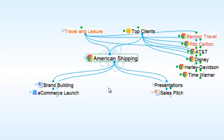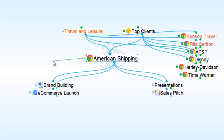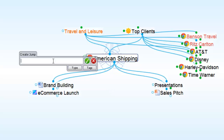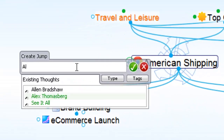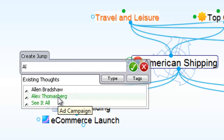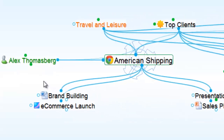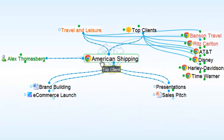I have a new client, American Shipping, and I'd like to assign a new account manager. This responsibility will fall on Alex. I already have an existing thought for Alex, so when I start typing in the name of the jump thought, Alex shows up in my existing thought list. I'll double-click, and now I see Alex as the new account manager for American Shipping.